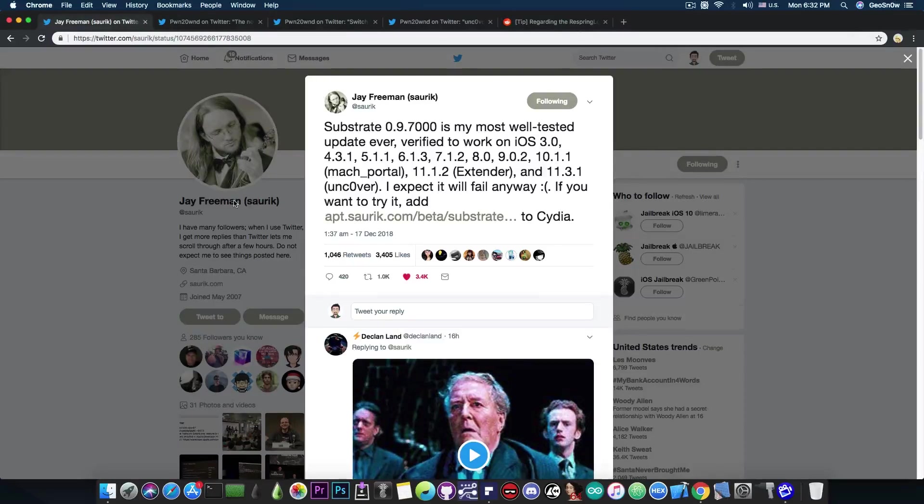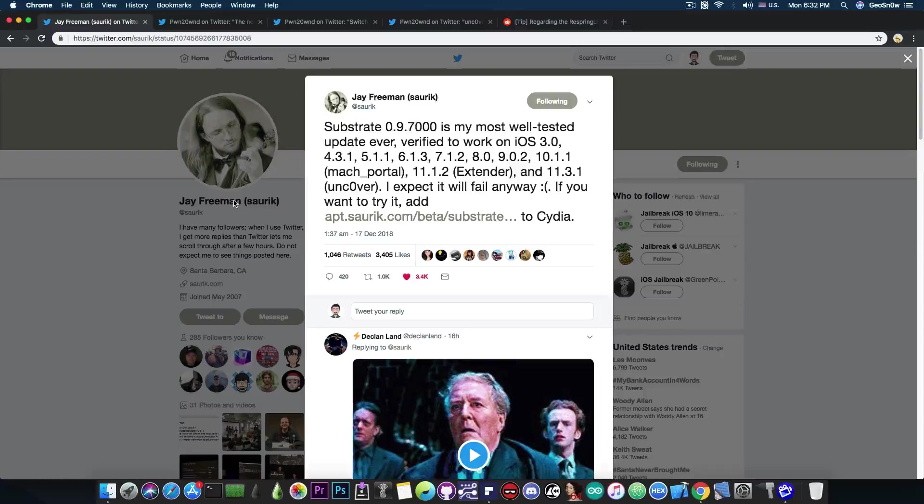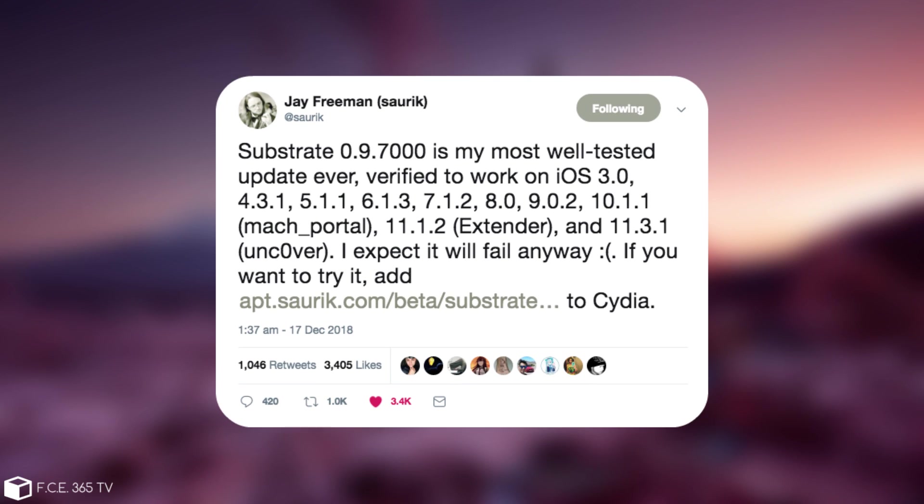So Saurik, the creator of Cydia, has posted this just a few hours ago. Quote, Substrate 0.9.7000 is my most well-tested update ever, verified to work on iOS 3, 4, 5, 6, 7, 8, 9, 10, 11.1.2 and 11.3.1 with Uncover.